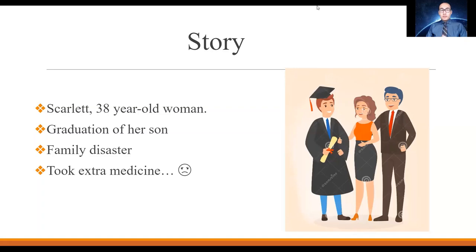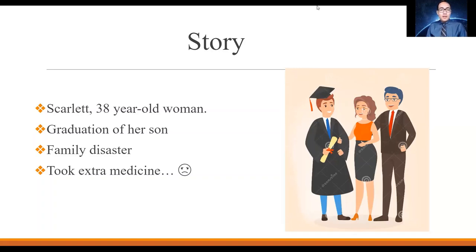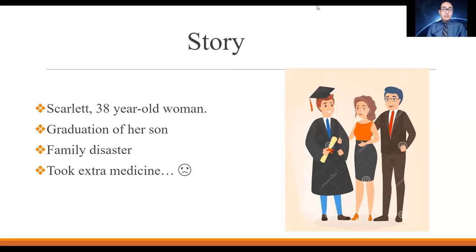Here I have a story to share with you to provide some insight into those who have migraines — or what we call migraineurs, somebody who suffers from migraines. If you've experienced migraines for a long time, this story will relate to you. If you know somebody who has migraines it may also be familiar. Even if you don't understand migraines but are willing to learn, this will provide quite an insight, because it is a true story — from Scarlet.